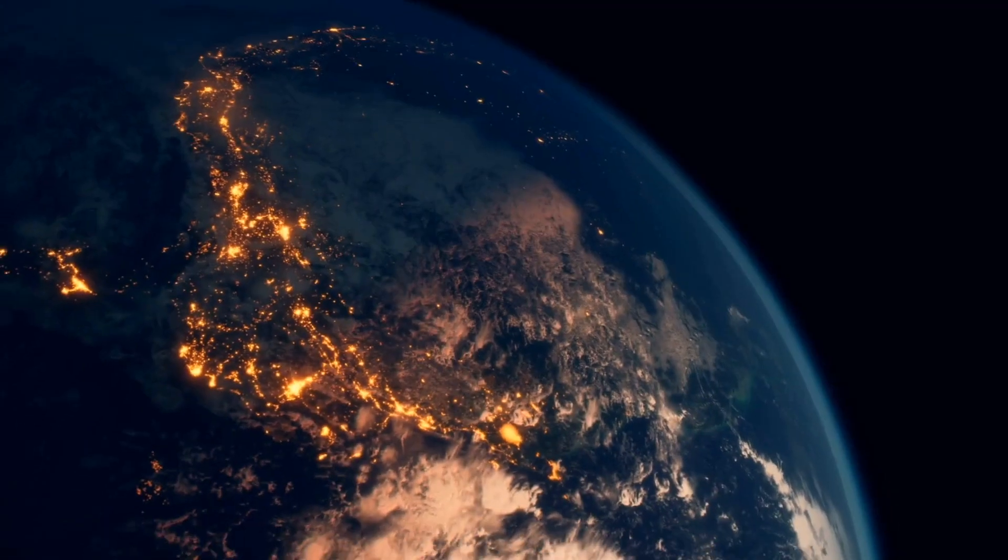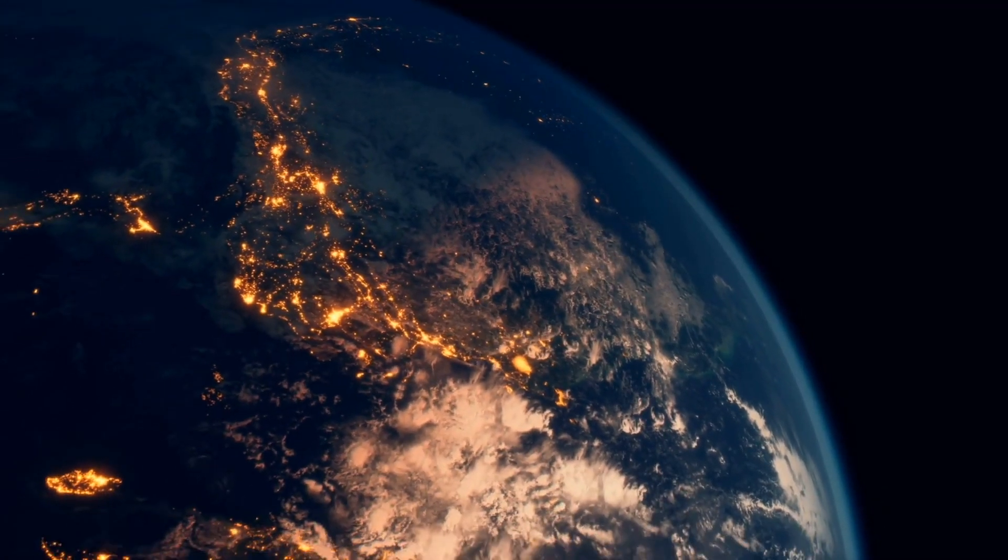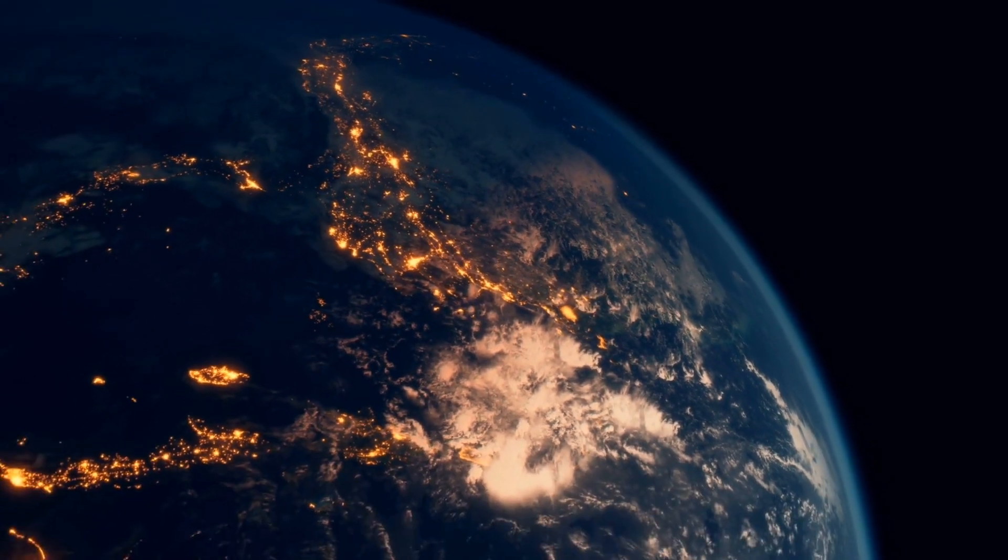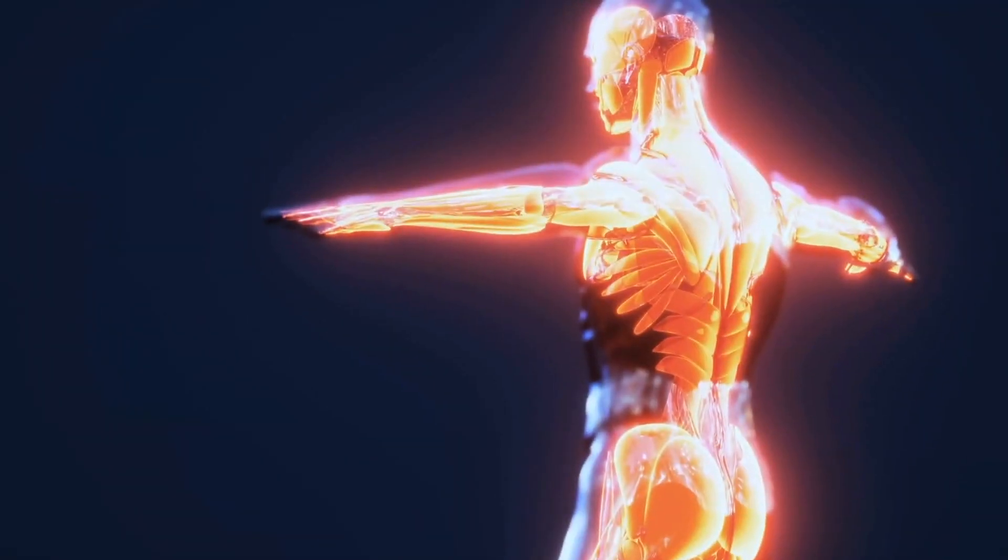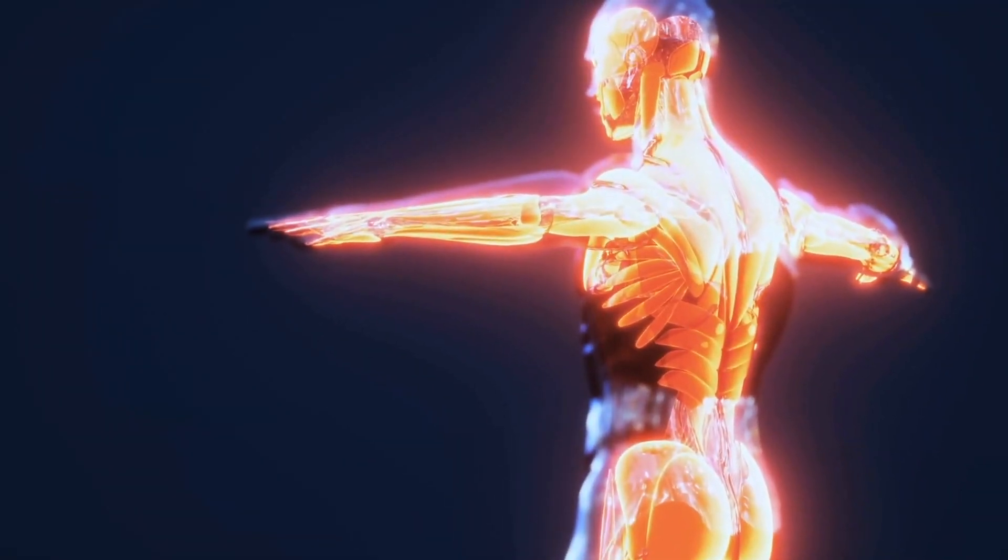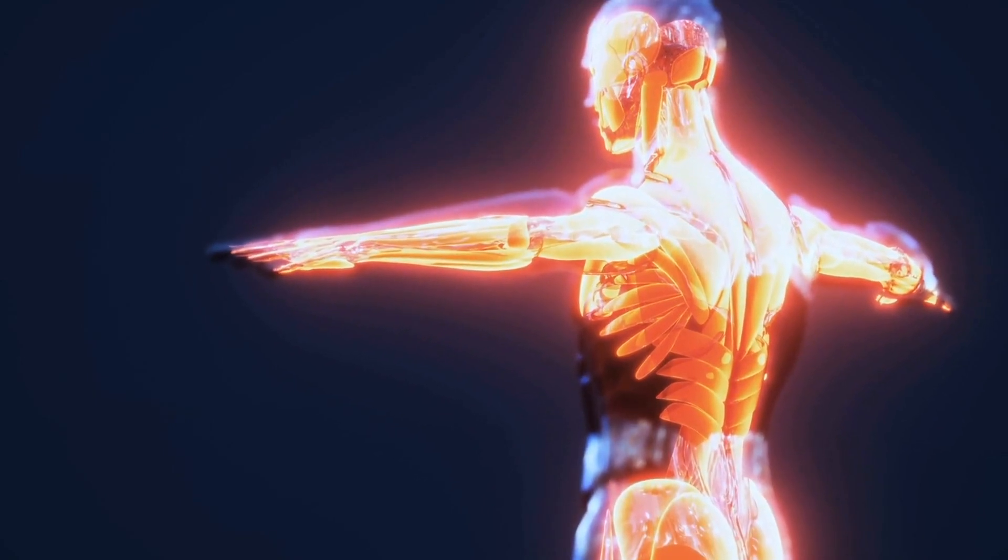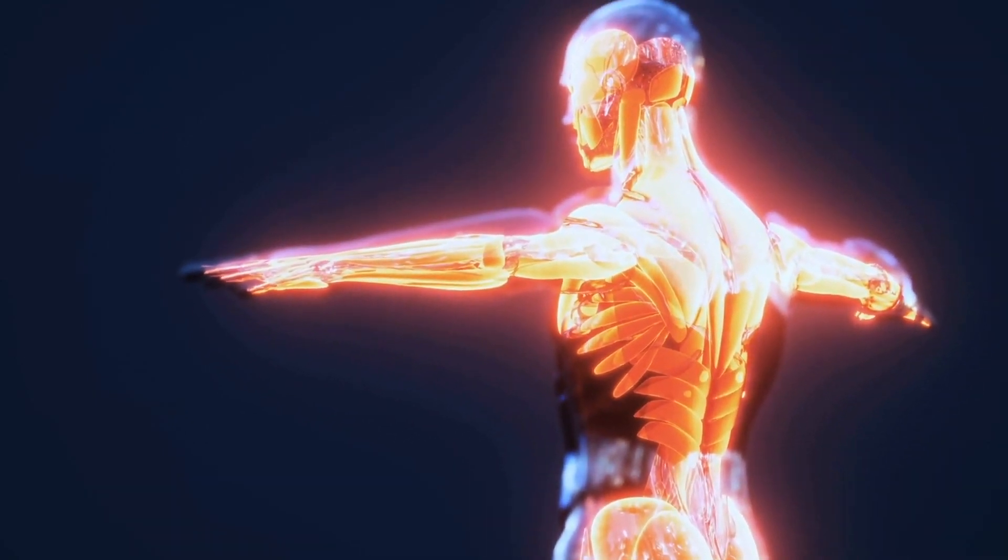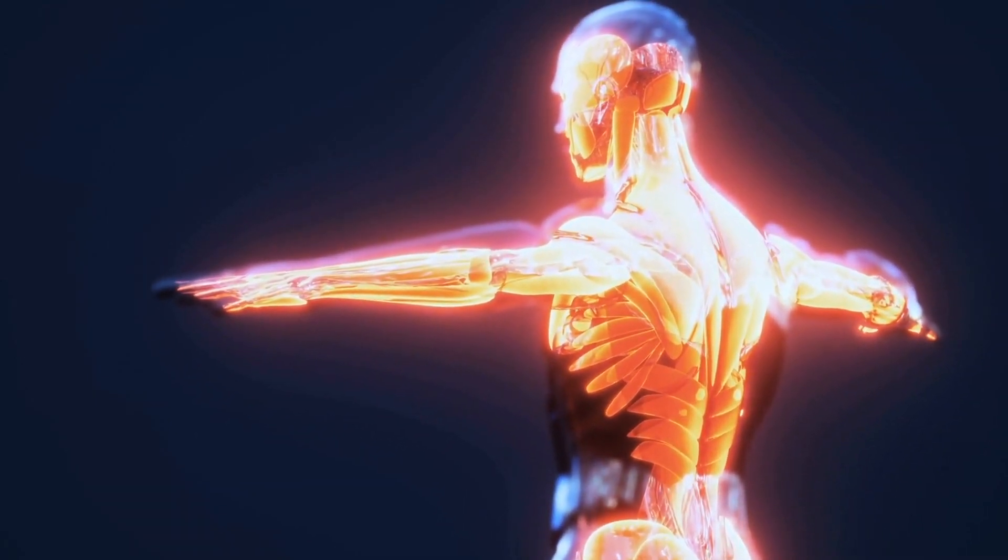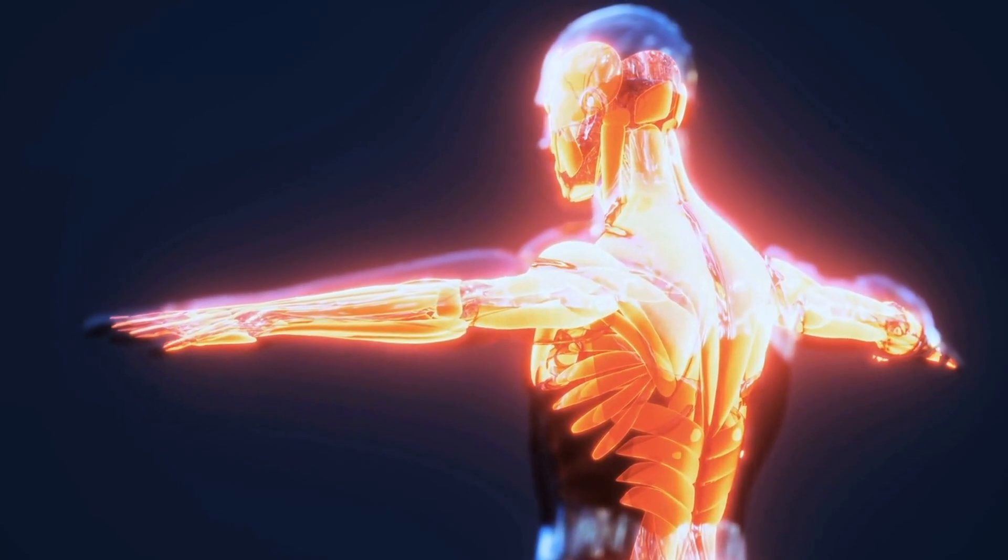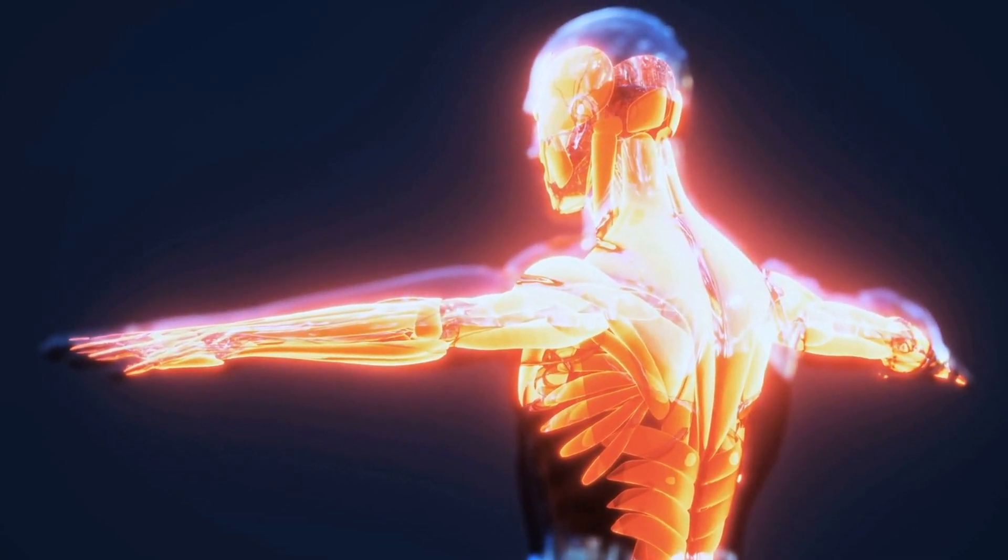Have you ever imagined what it would mean to live forever here on earth? Consider the possibility of manipulating your genes so that you can continue to rejuvenate, or leave your body to transition to another dimension as pure information.